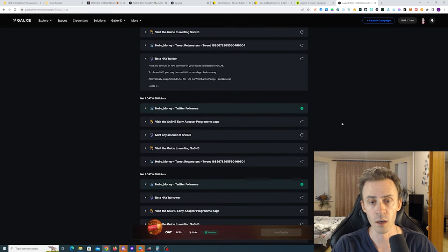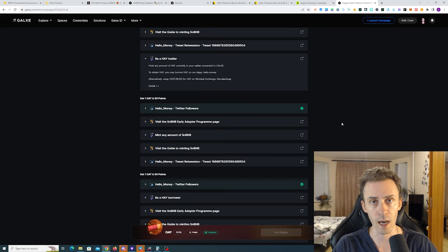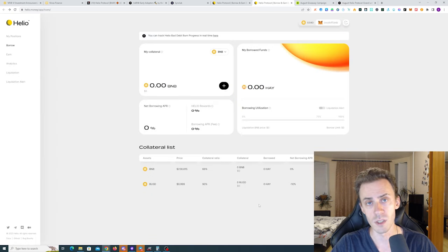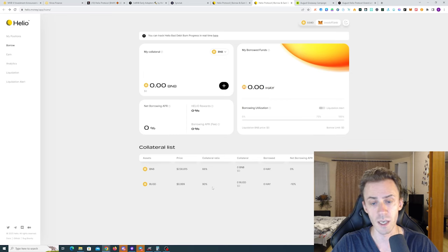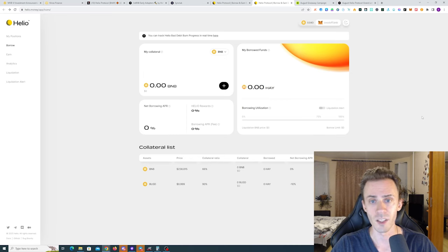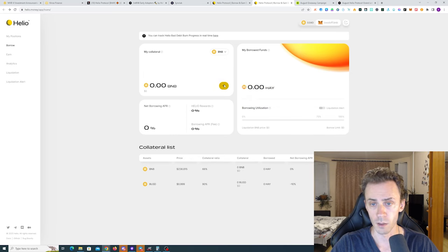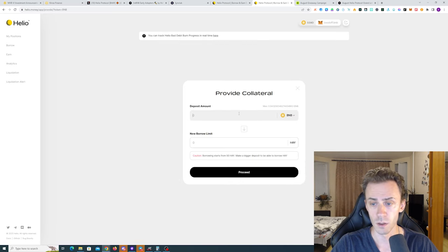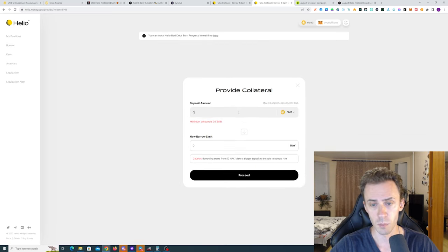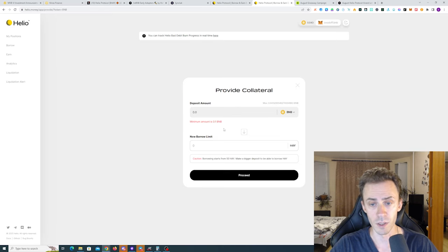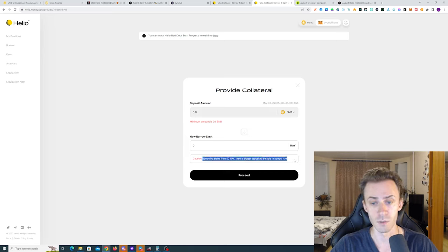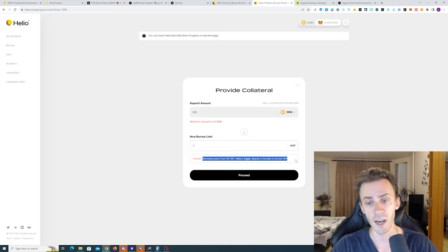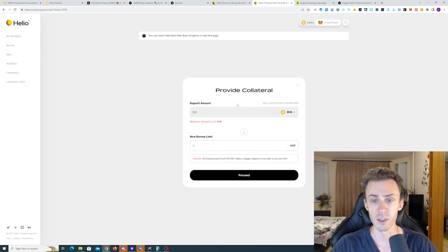The most efficient way would be to borrow HAY on the Helio app. This way you can provide BNB or BUSD as a collateral. With BUSD you're obviously getting higher collateral ratio because this is stable to stable. However, there are also some limitations here. Like for example, if we try to supply BNB, the minimum amount of providing collateral is 0.1 BNB.